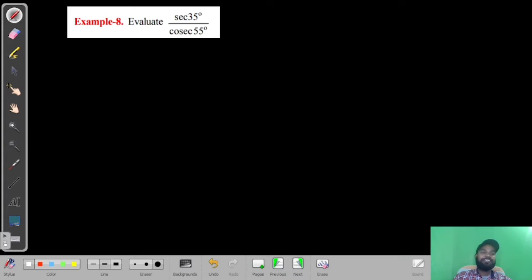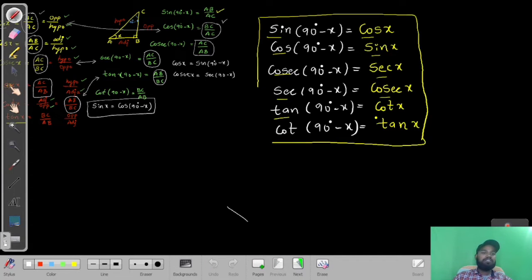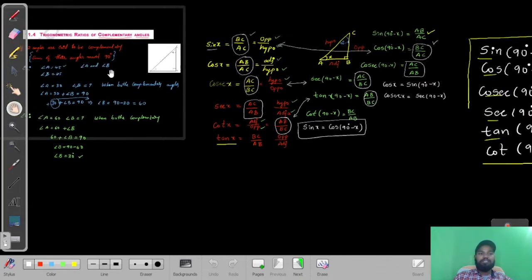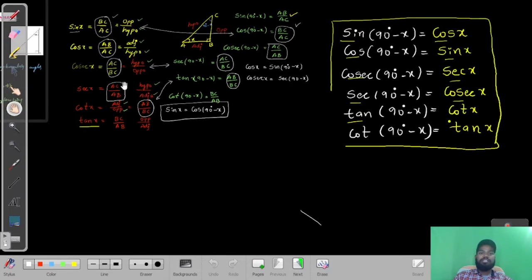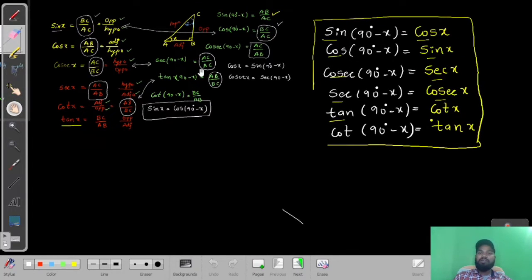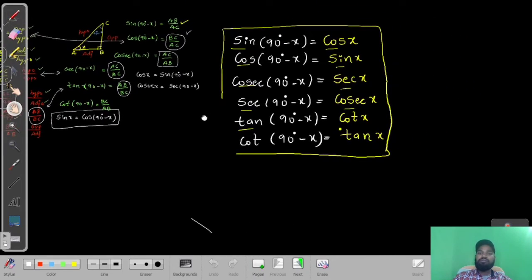Welcome back to our YouTube classes. Today we are going to solve example problems on complementary angles with trigonometric ratios. In the previous class we learned these formulas: sin(90 - x) = cos x, cos(90 - x) = sin x, cosec(90 - x) = sec x, sec(90 - x) = cosec x, tan(90 - x) = cot x, cot(90 - x) = tan x.